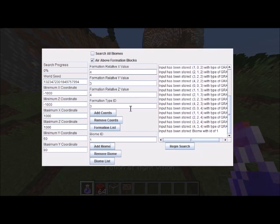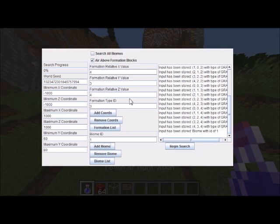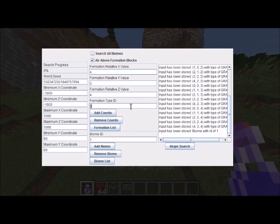Next is the formation creation section, similar to my bedrock finder. You have three coordinate inputs and a block type field. For the type, you choose what kind of block you're searching for. There's a list of IDs I'll put in the description showing which integer corresponds to each block type.